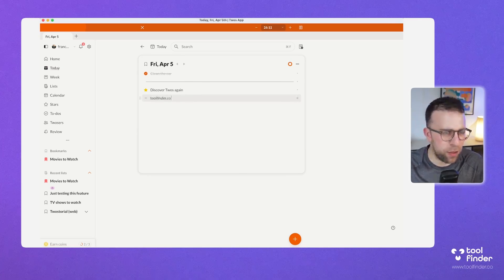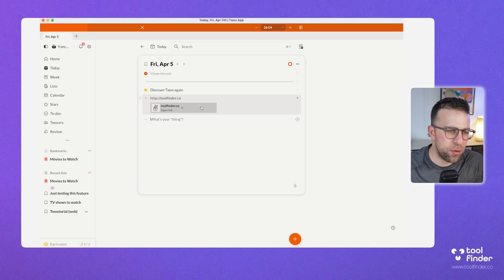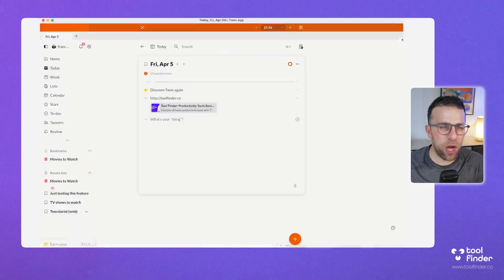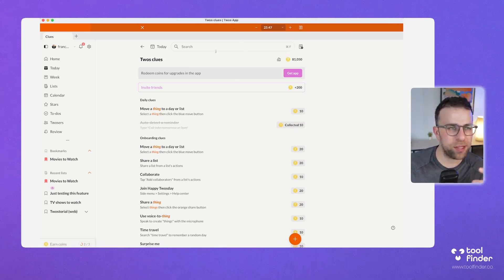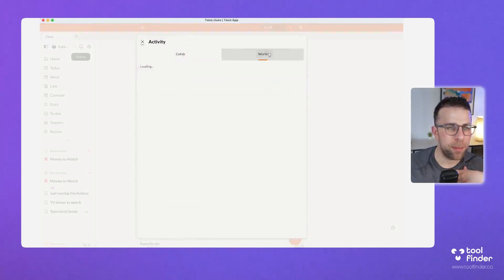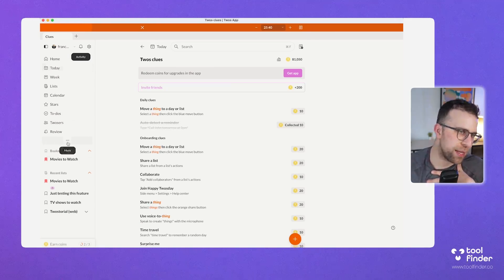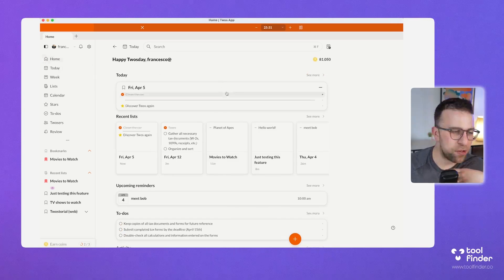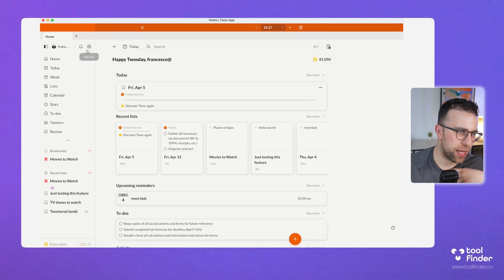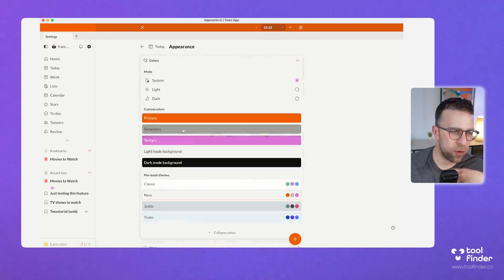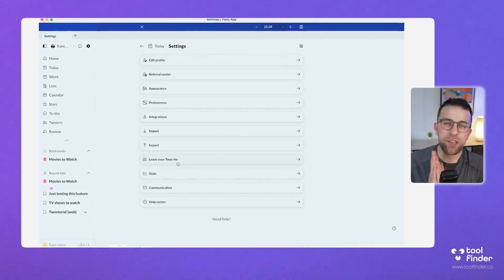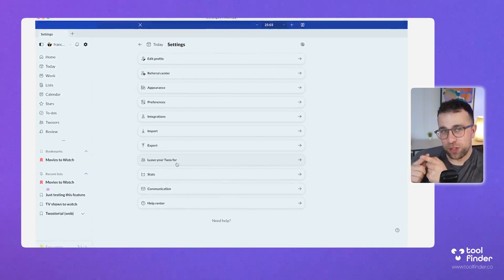Let me test it — I'll add toolfinder.co as a URL. It seems I have this feature already. I'm not entirely sure how the pricing works, but I think it's more of a coin-based experience where the more you use it, the more you get from it. This application has changed a lot since I last checked it out and has some really nice appearance-based options, like different color modes.